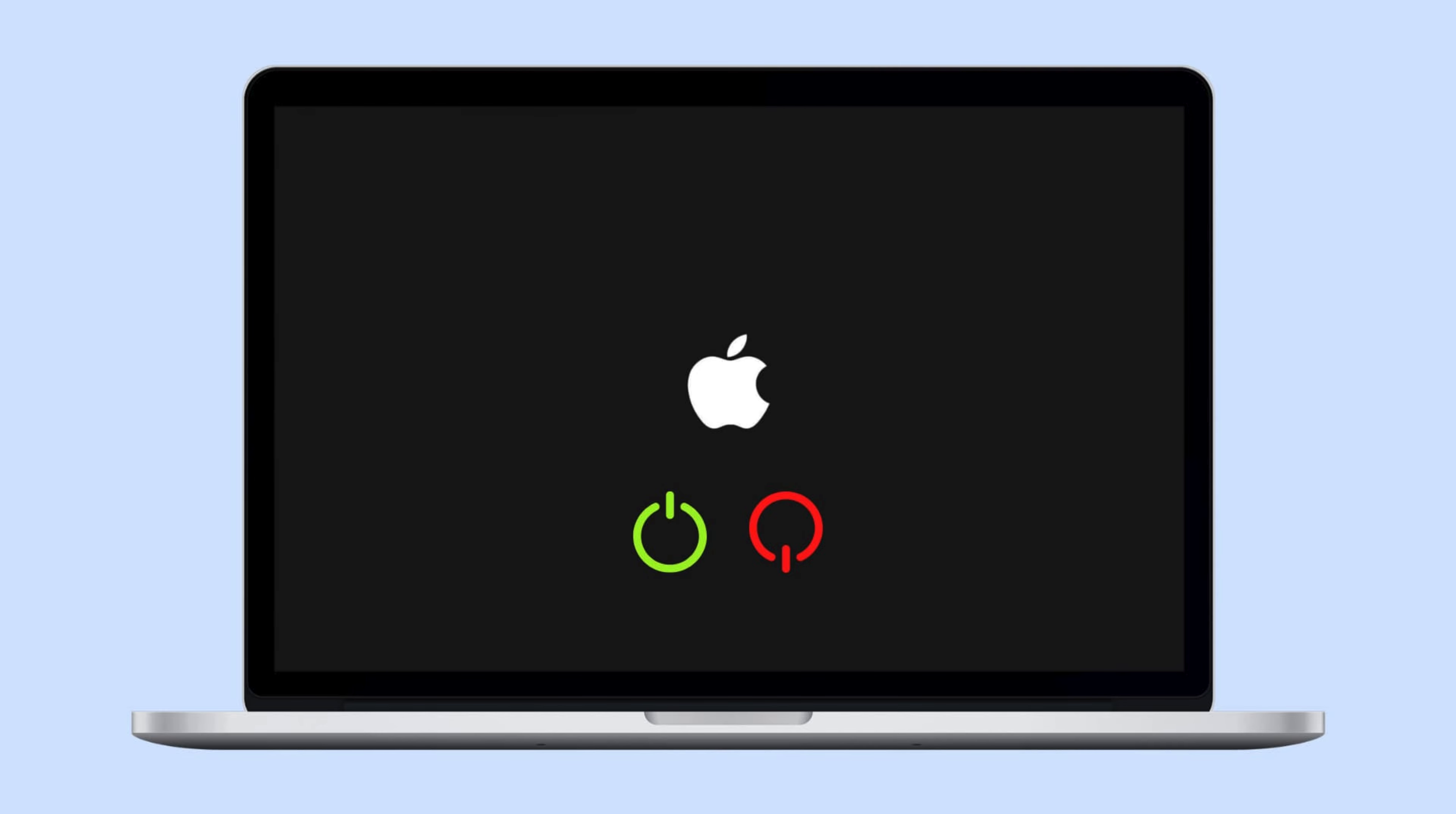1. Power on your Mac. Ensure your Mac is turned on and fully booted up.